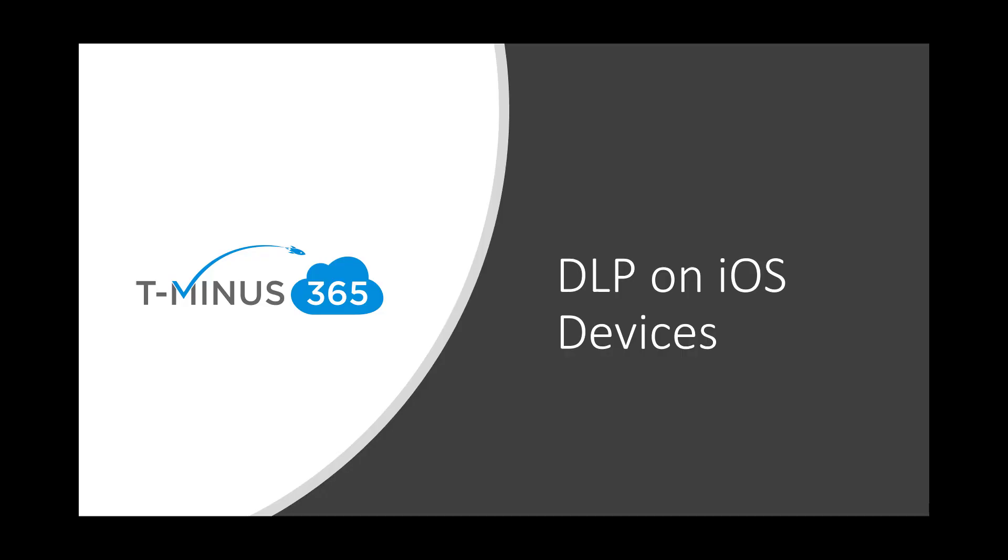Hey guys, my name is Nick. I'm a Microsoft Certified Expert Administrator. I create a lot of content for MSPs and today I'm going to be showing you DLP on iOS devices using app protection policies with Microsoft Intune.